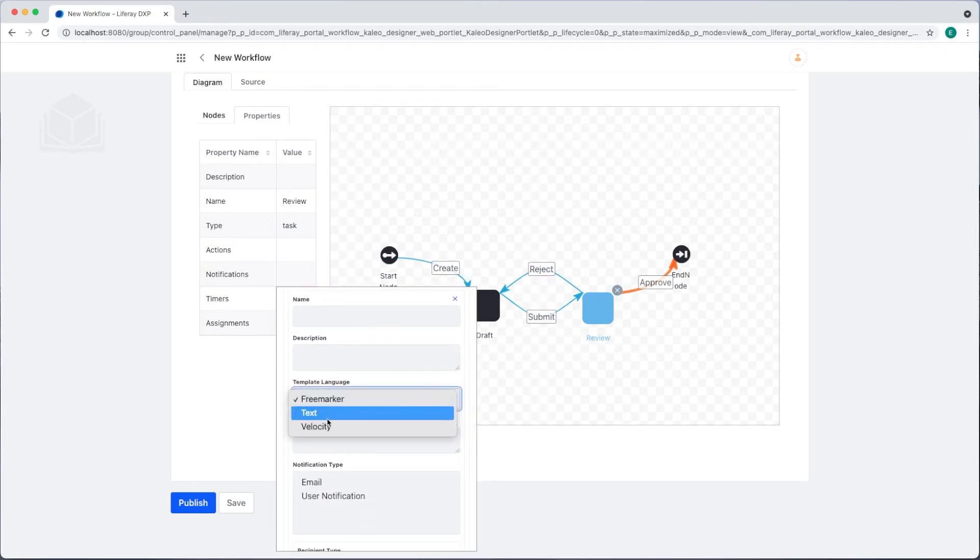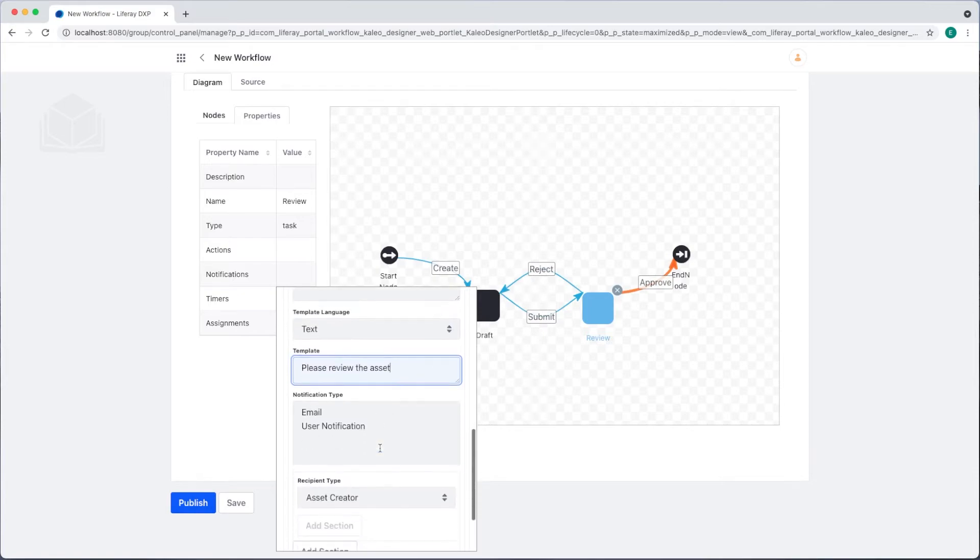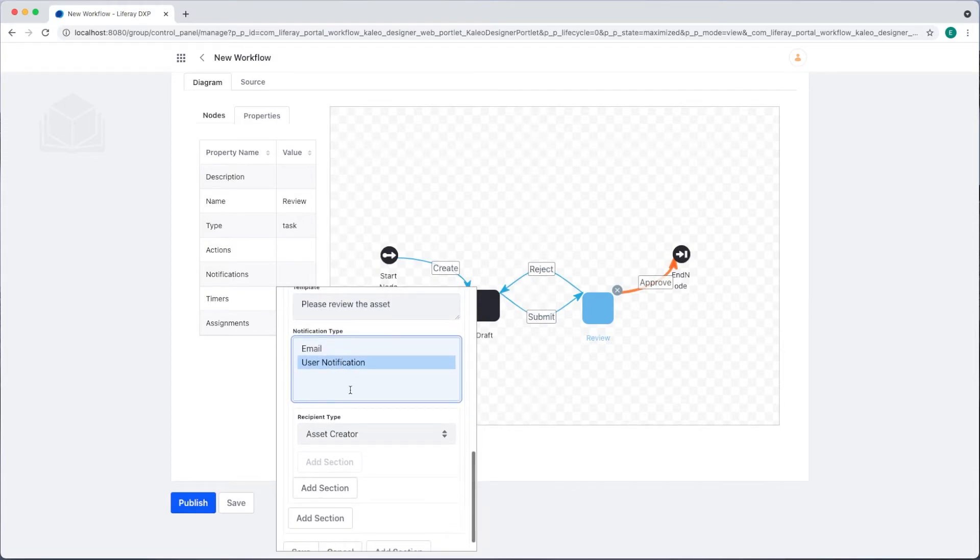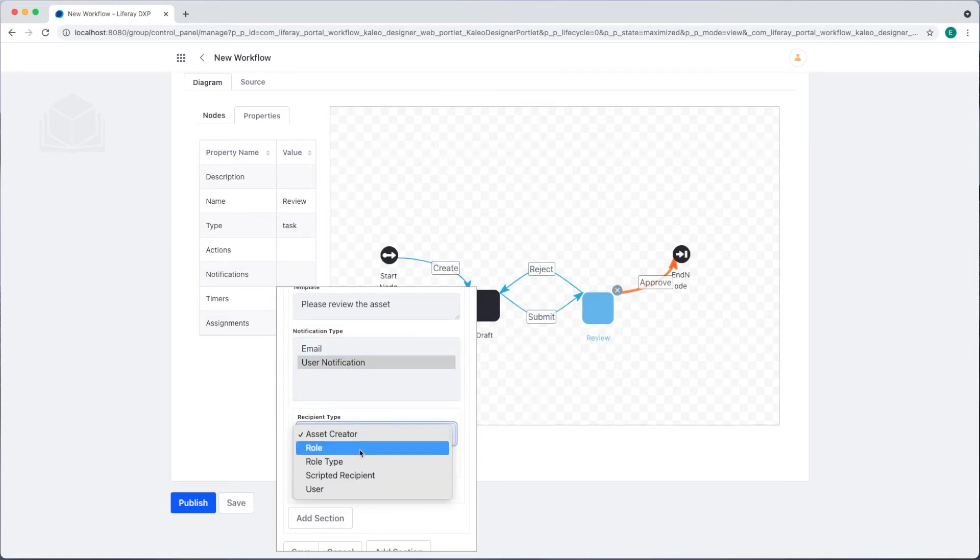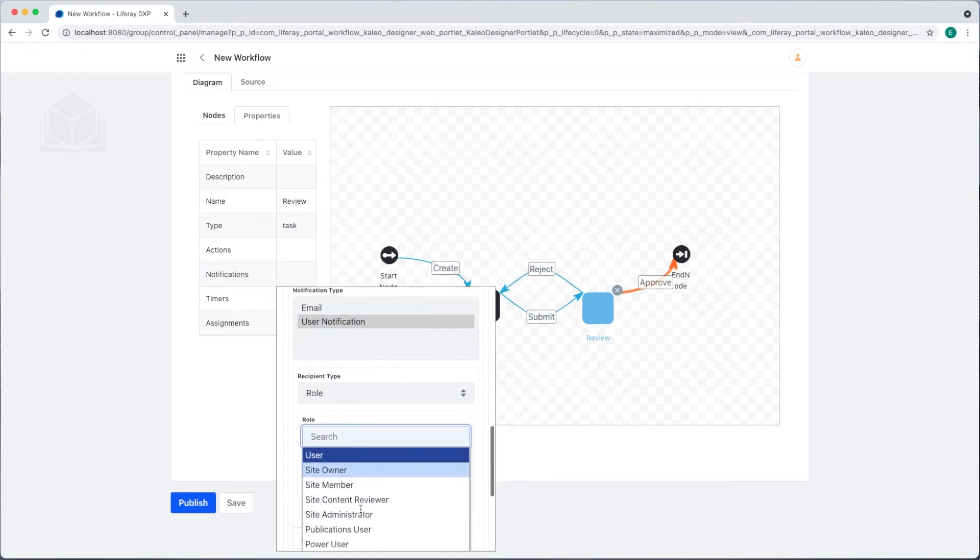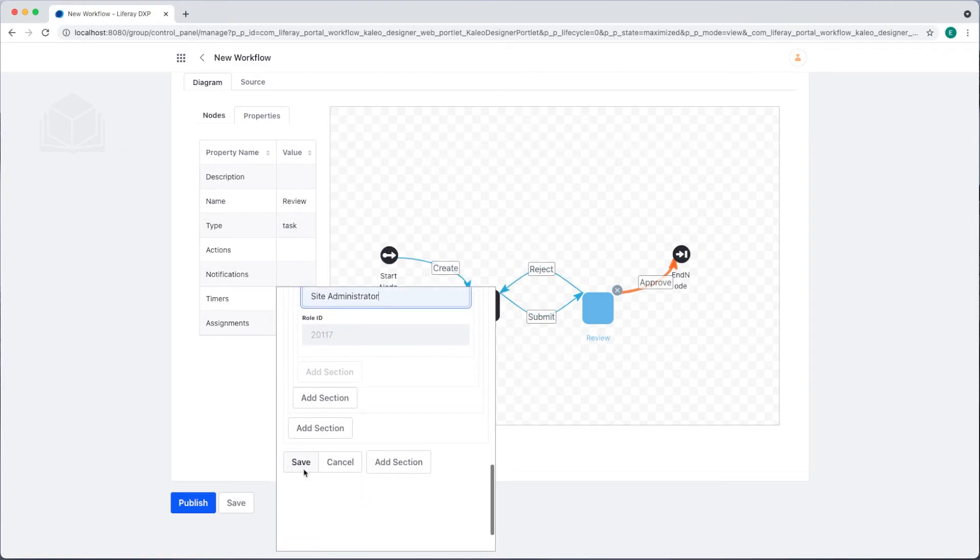I'll choose text for my template and add, please review the asset as our message. We'll send this as a user notification, and then we'll change the recipient to that site administrator. Now we'll click save.